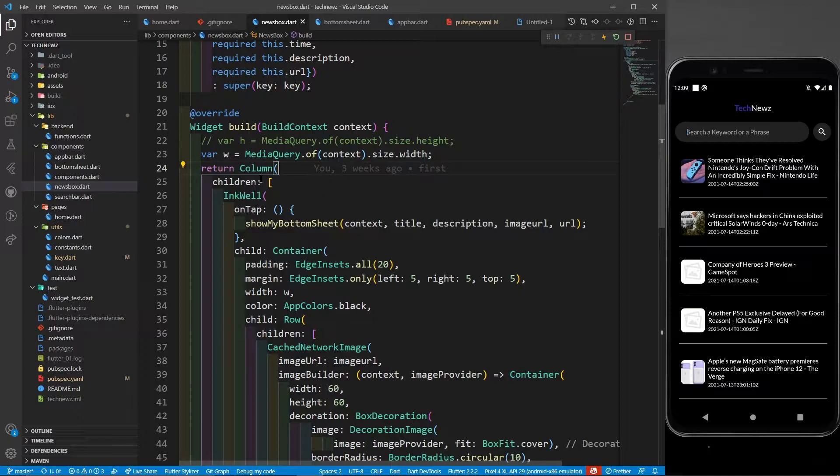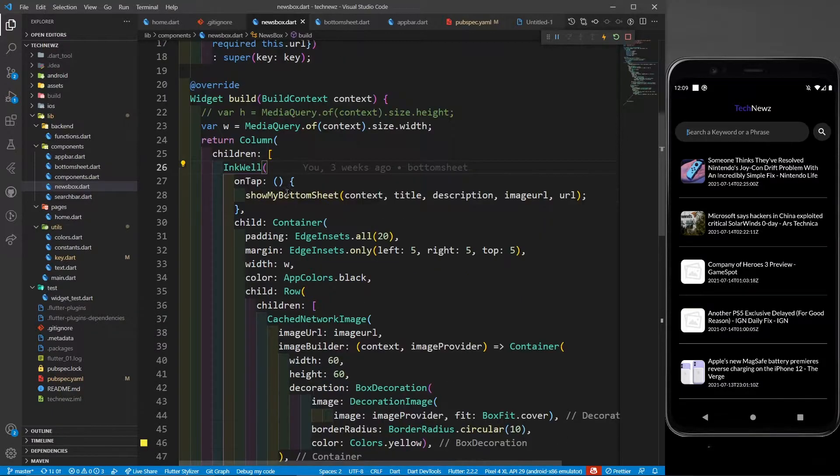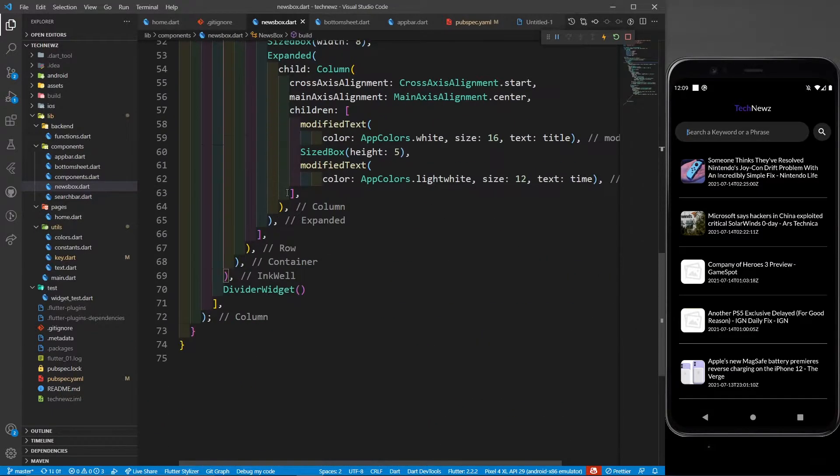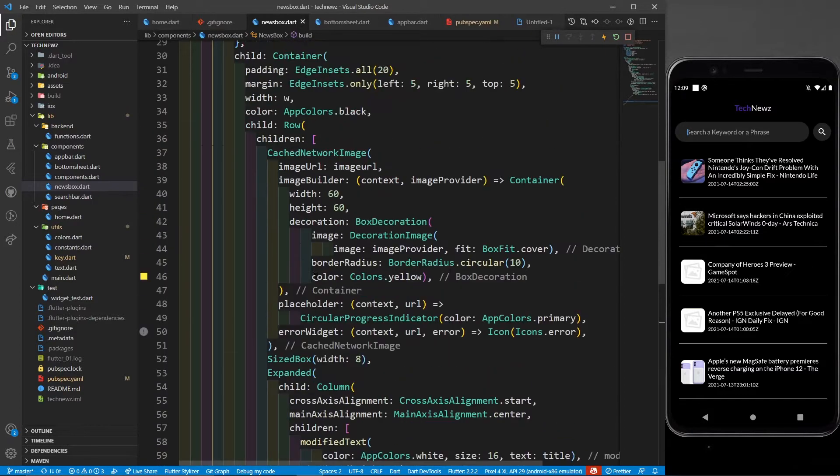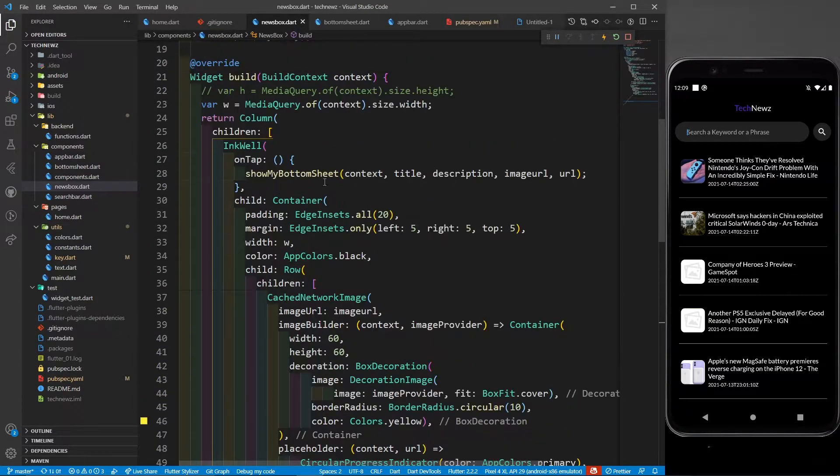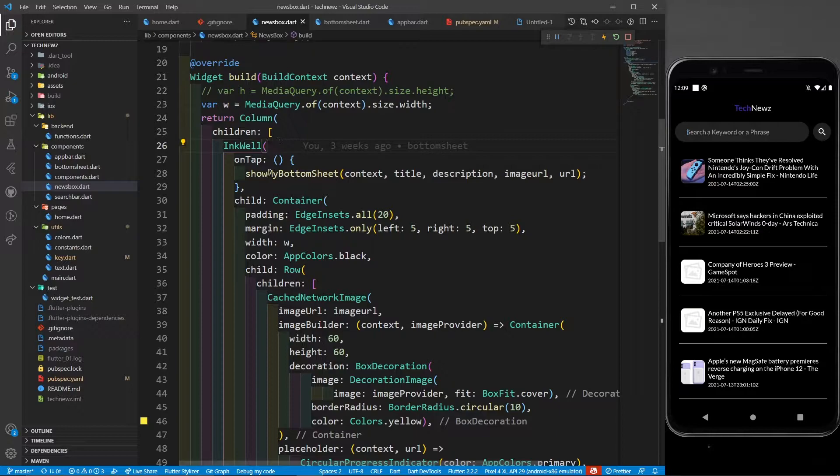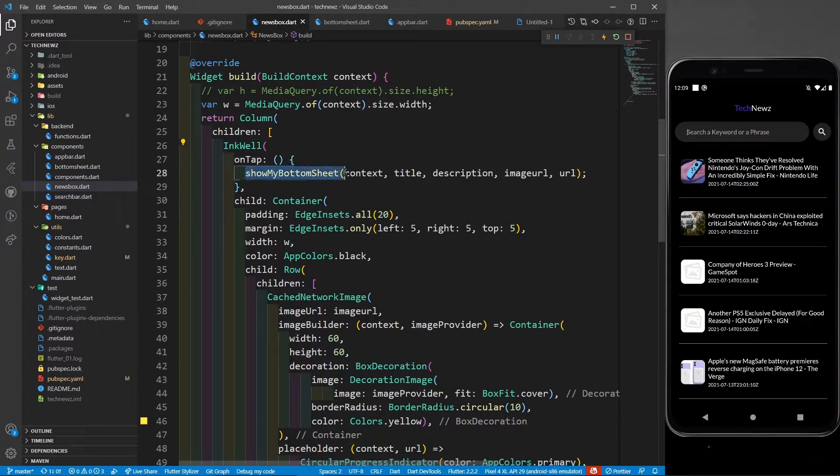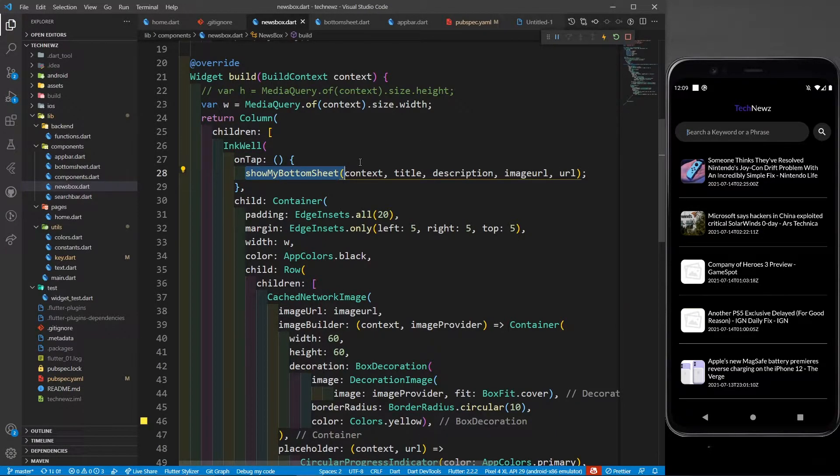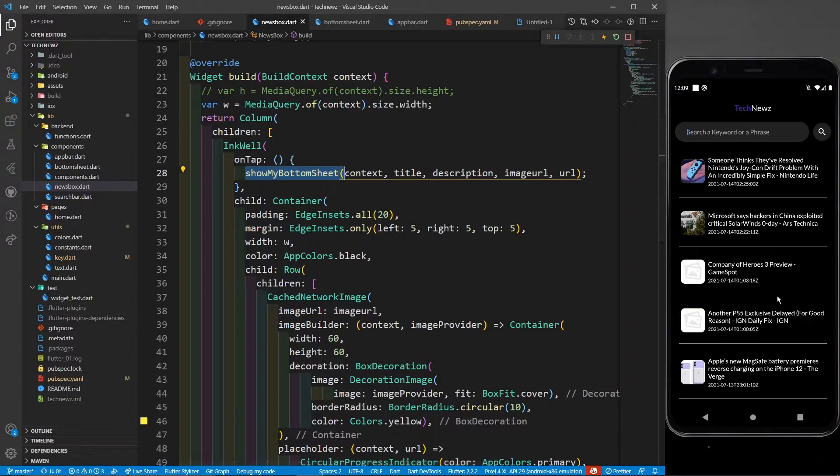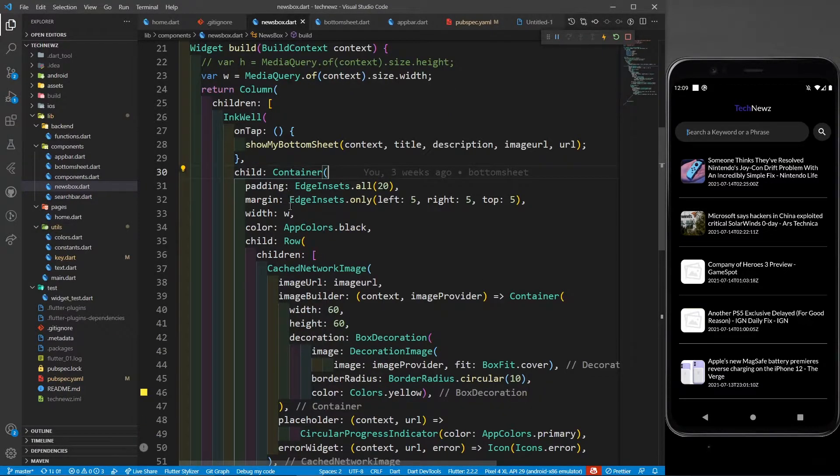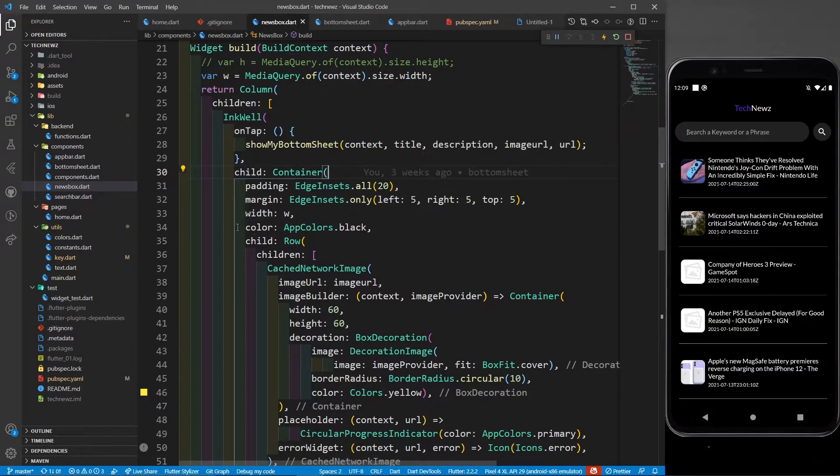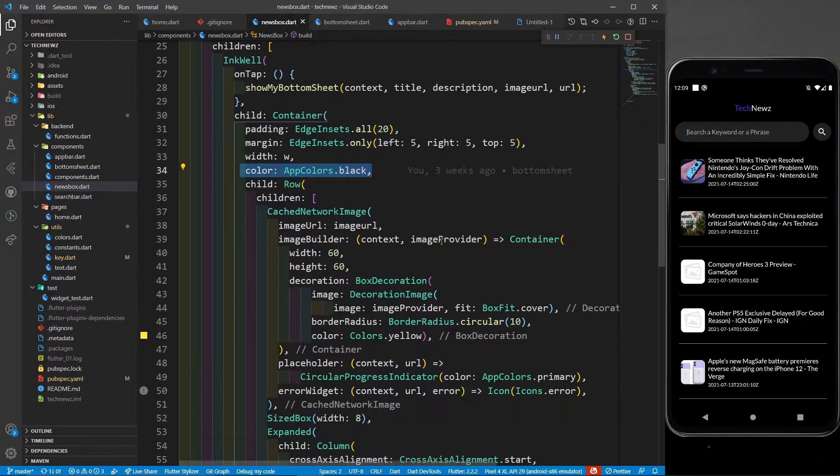I'm defining a column. This column takes an inkwell and a divider widget. The divider widget is nothing but this divider line. In this inkwell there's an on tap function which shows the modal bottom sheet. We'll be seeing it soon, but let's see the design first. In this I have a child container which takes padding, margin, then it has a color - colors.black.